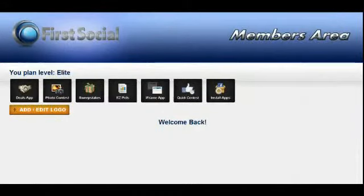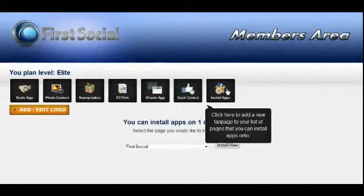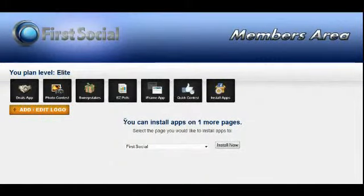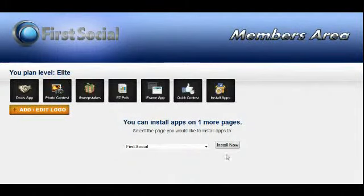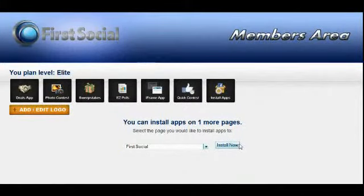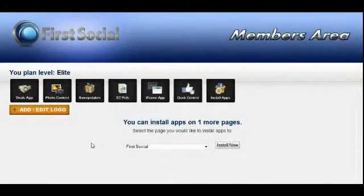Once you're at your dashboard, if this is the first time you've gotten to the dashboard, the very first thing you're going to want to do is go over here to the last icon and click on Install Apps. Depending on the plan and membership level you have, you're going to be able to install our apps on any number of pages from 1 to 10. So go ahead and select the fan page you want to install the apps on and click the Install Now button.